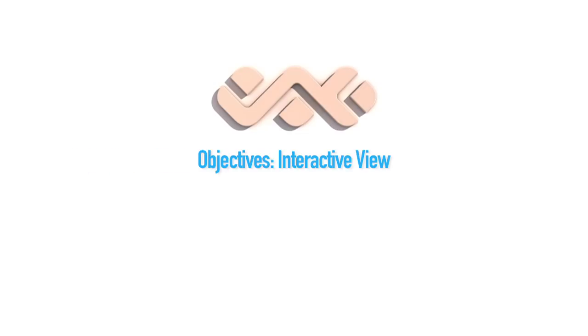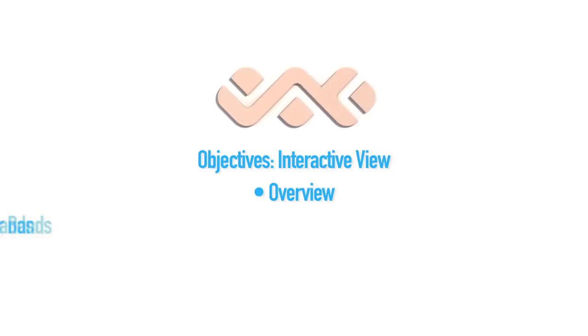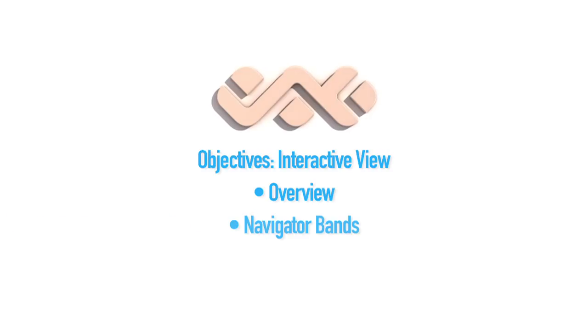In this tutorial, we're going to be learning the interactive view. We're going to start with a brief overview of the iview, or interactive view, an overview of the icons and the navigator bands, and documenting interactive view.